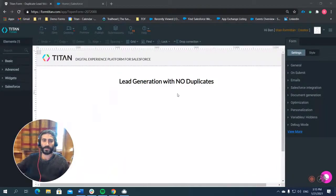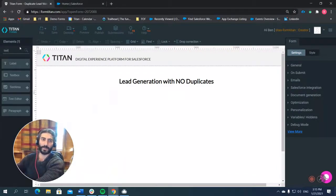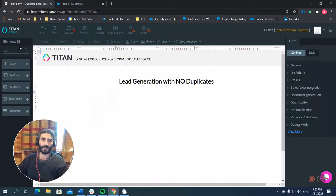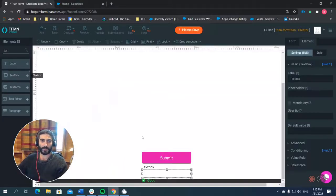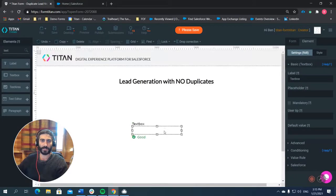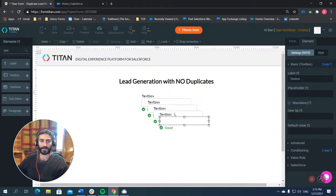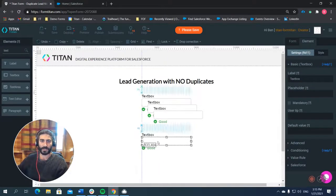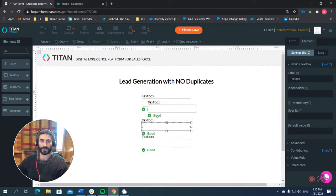All right, so this is the Titan form builder. And what I want to do today is just build a really simple lead form. So what we're going to do is just take a couple text boxes and put them onto our layout here. I'm just going to copy and paste a couple times.